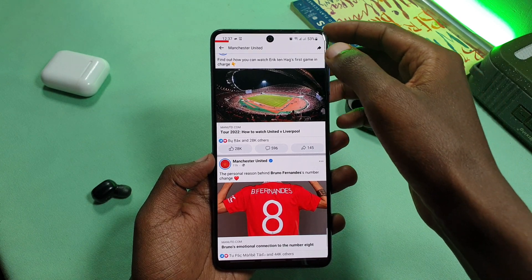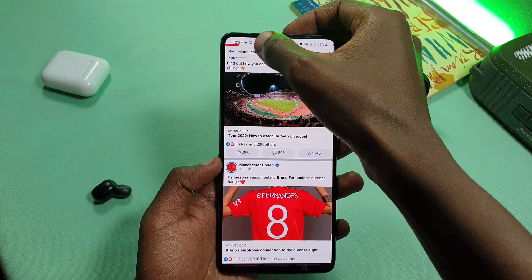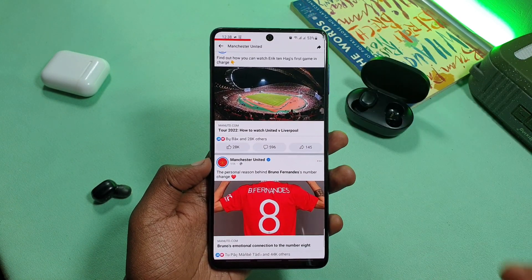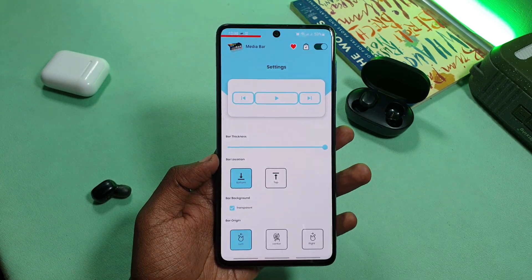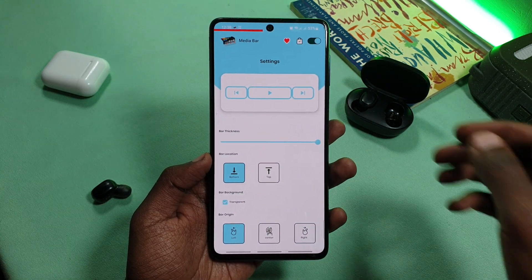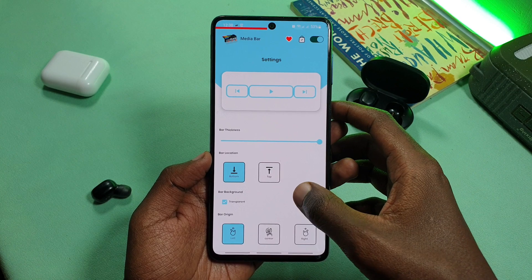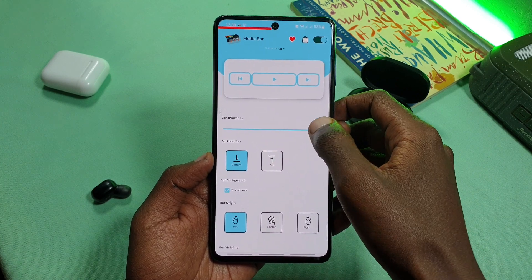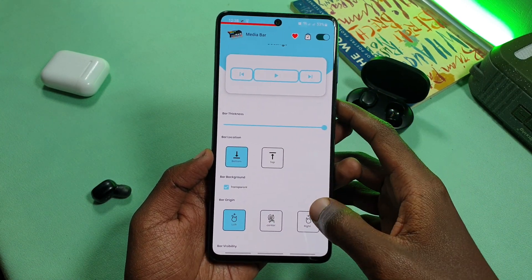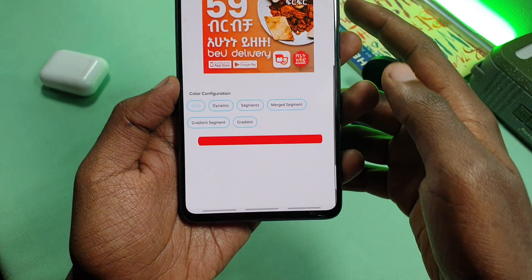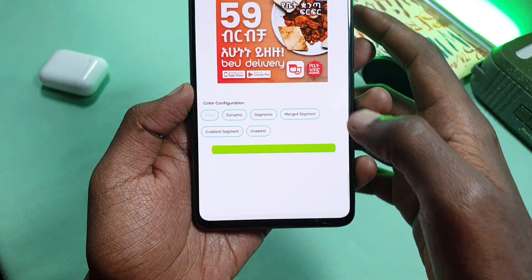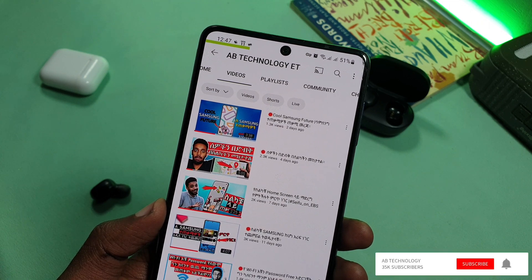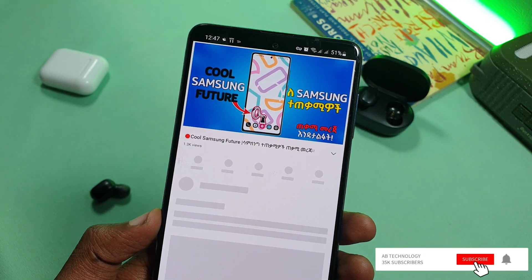This gives you an example of a media player for the media. In this example, social media is a user. In the application media, you can download the app and download the app. YouTube video is not available in the video, but it is available.